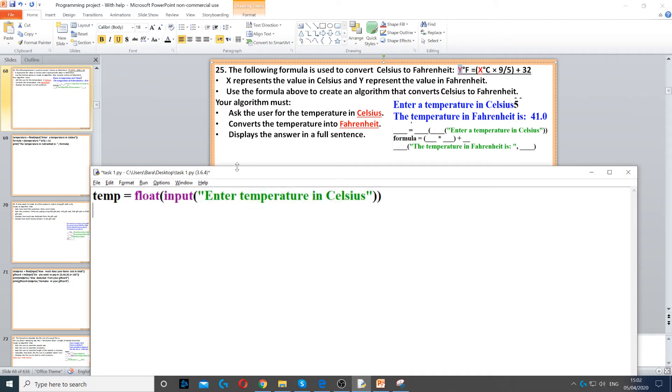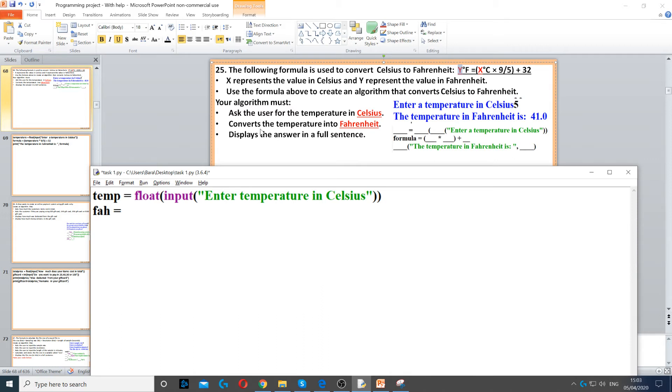Now we need to use the formula to convert it, so I'm just going to call it fah. Then to do that we use the formula, so it says Fahrenheit is equal to brackets and then X, which represents the temperature in Celsius, so we put temp instead of X.